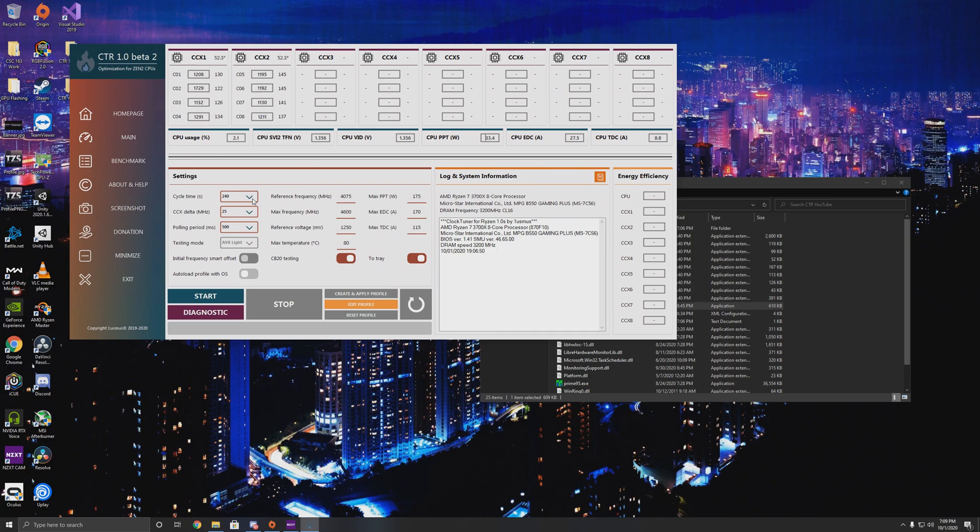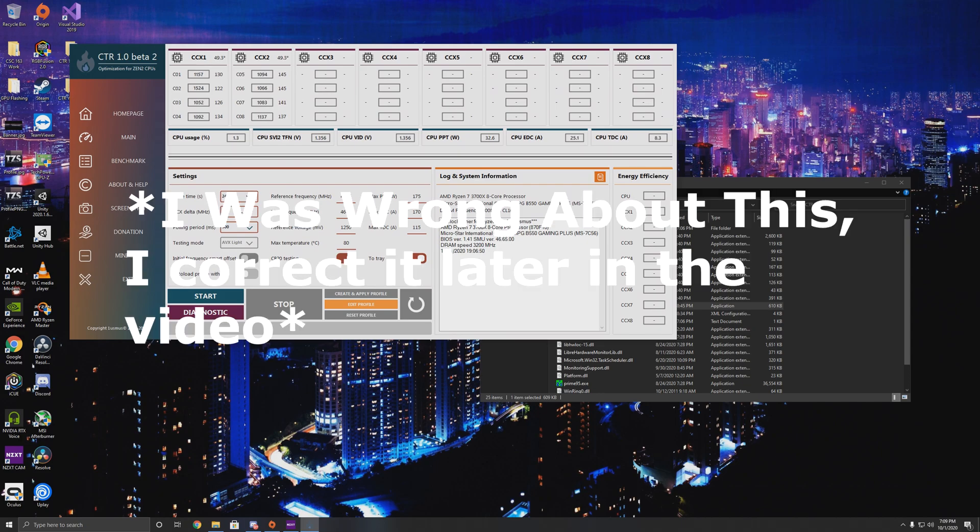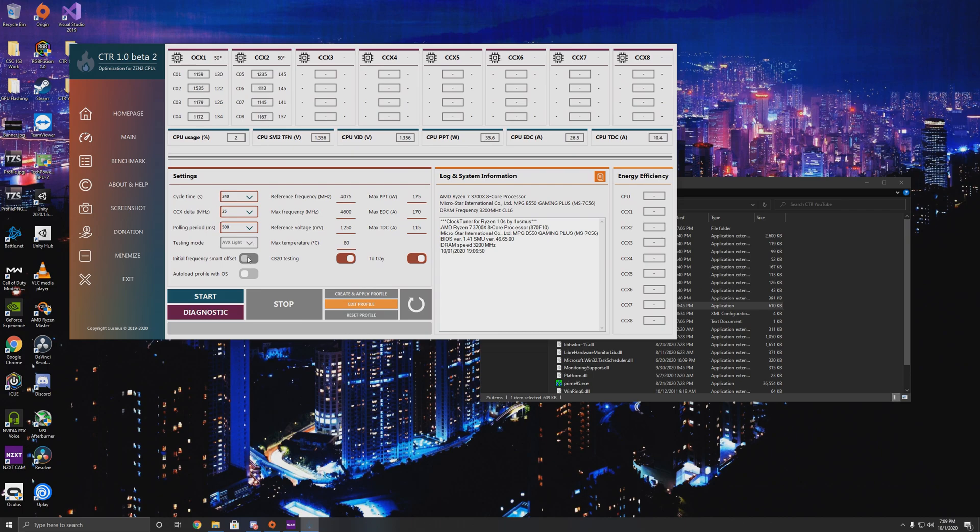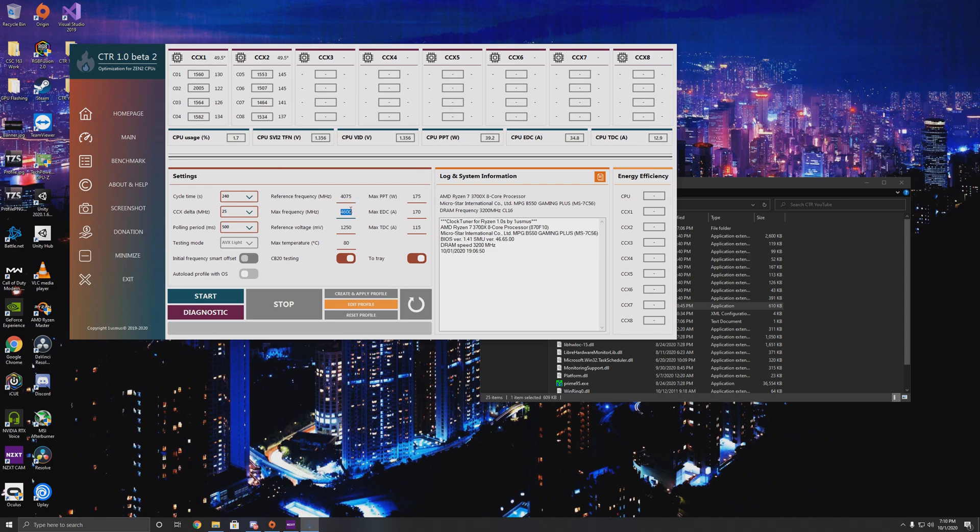Cycle time is how long the application actually cycles through or how long each test is. CCX Delta—that is how much increments this tool automatically overclocks with. It will go up in 25 megahertz, which I recommend for basically all the processors. It takes a while, especially if you're on like a Threadripper system, but you really want to get that perfect score dialed in. Testing mode for me is locked to AVX Lite, which is what 1usmus requires anyways. Reference frequency—this is where it's first going to try and start to overclock to: 4075. This is the maximum frequency it will try and hit. Obviously, I'm not gonna hit 4600 megahertz. It's just there to allow for headroom. It's the default, so I'm keeping it there. This is the reference voltage.